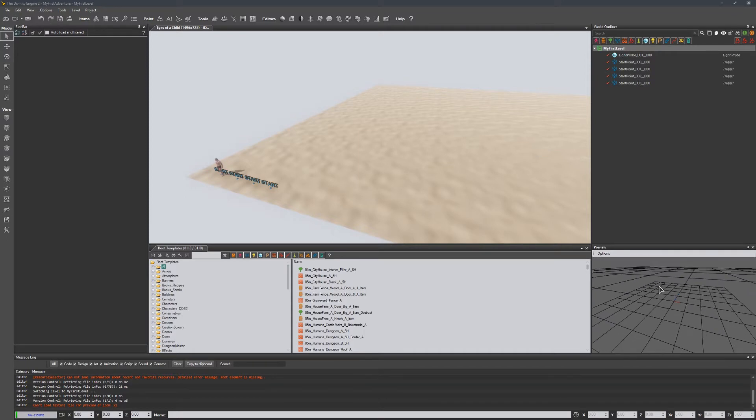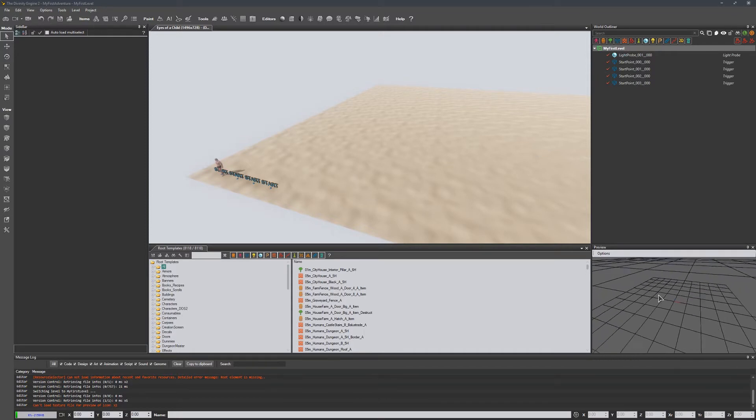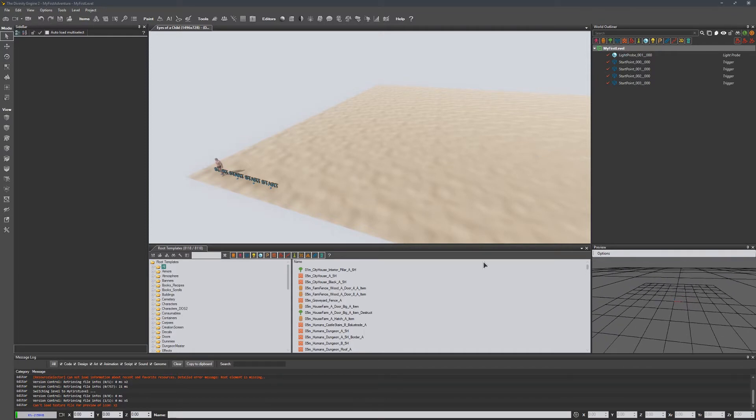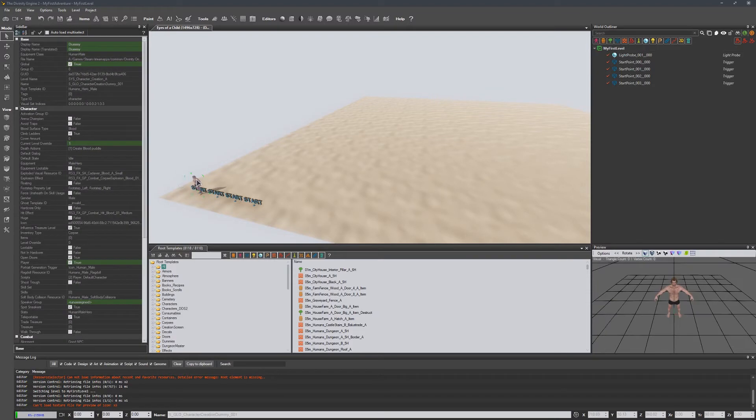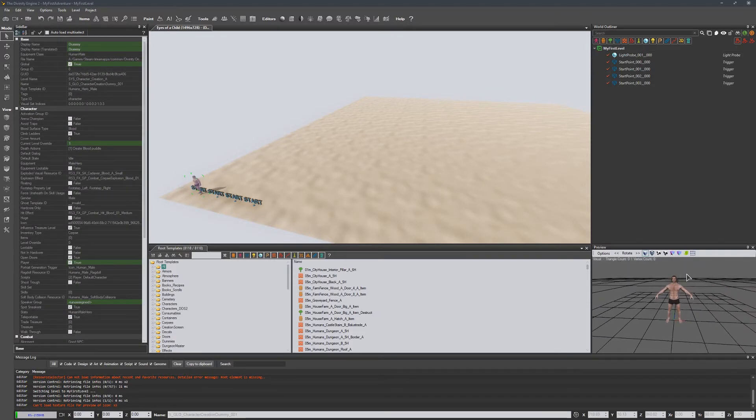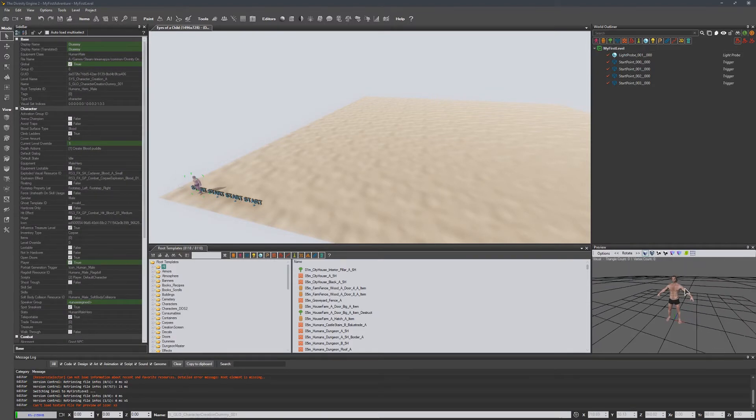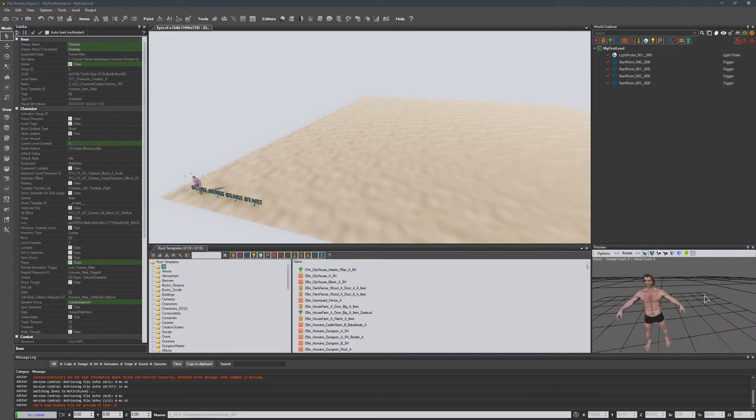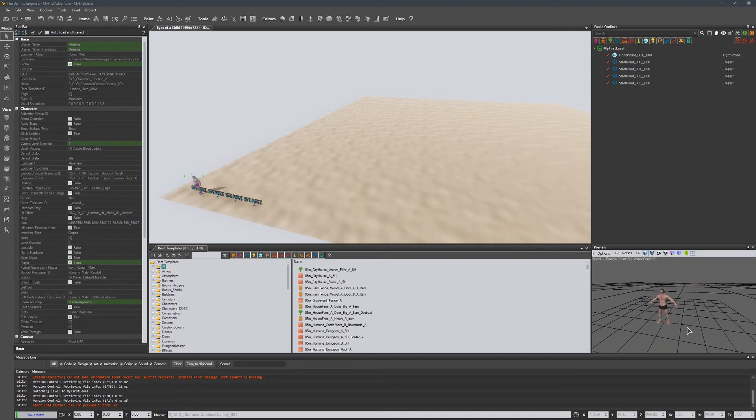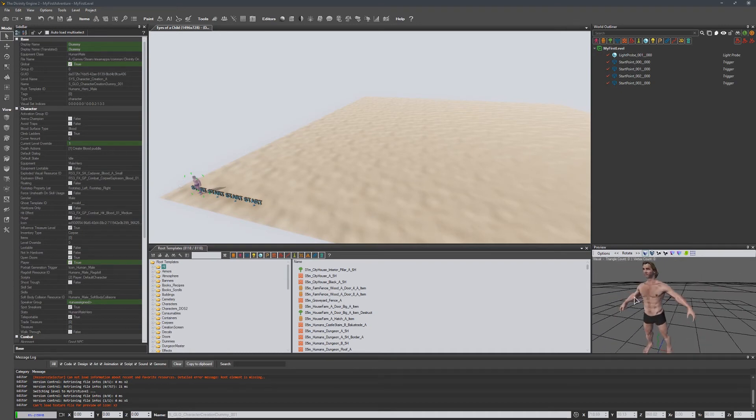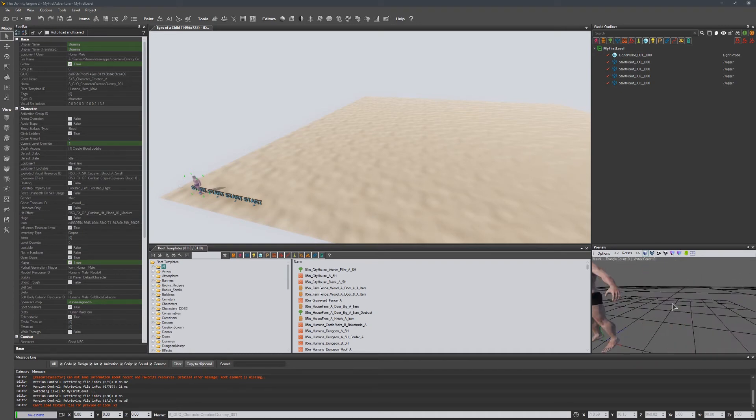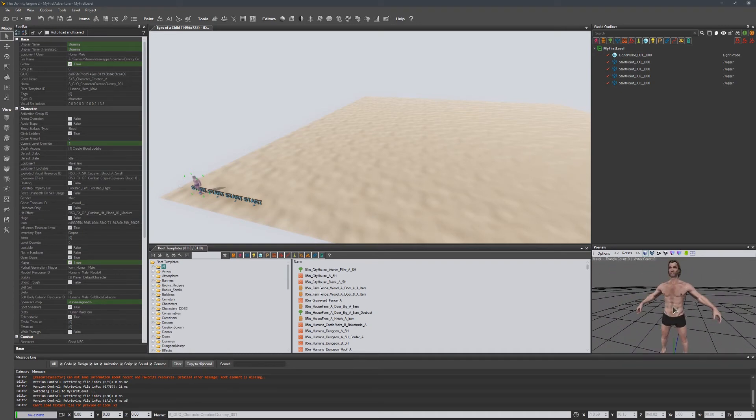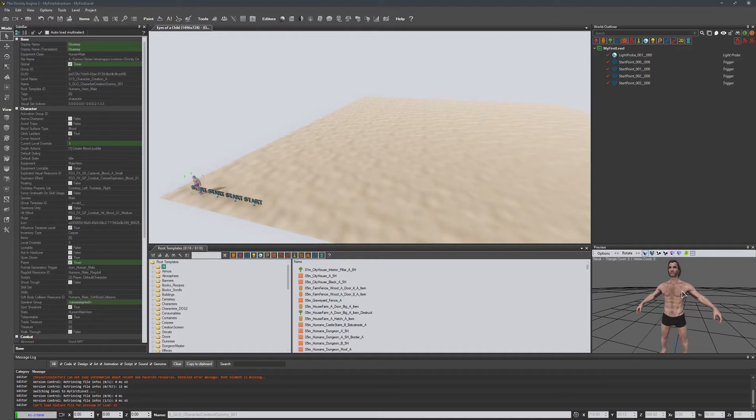Over here is just a preview window, an asset preview. So for example, if we select this character, this dummy character, we can look at them in asset preview, and we can use left click to rotate and right click to zoom in and out. Not much over here. There's different view options we can talk about later.